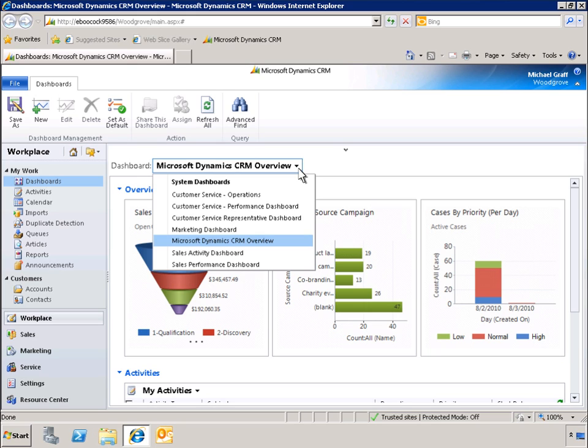Microsoft Dynamics CRM 2011 includes many dashboard templates to choose from, right out of the box.